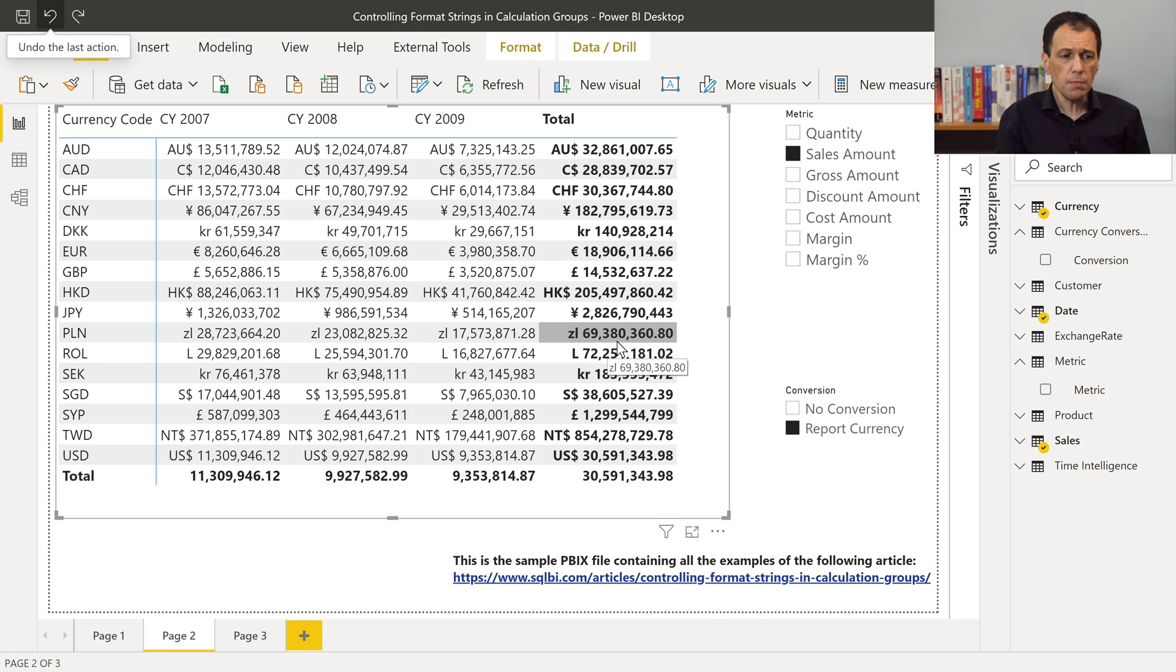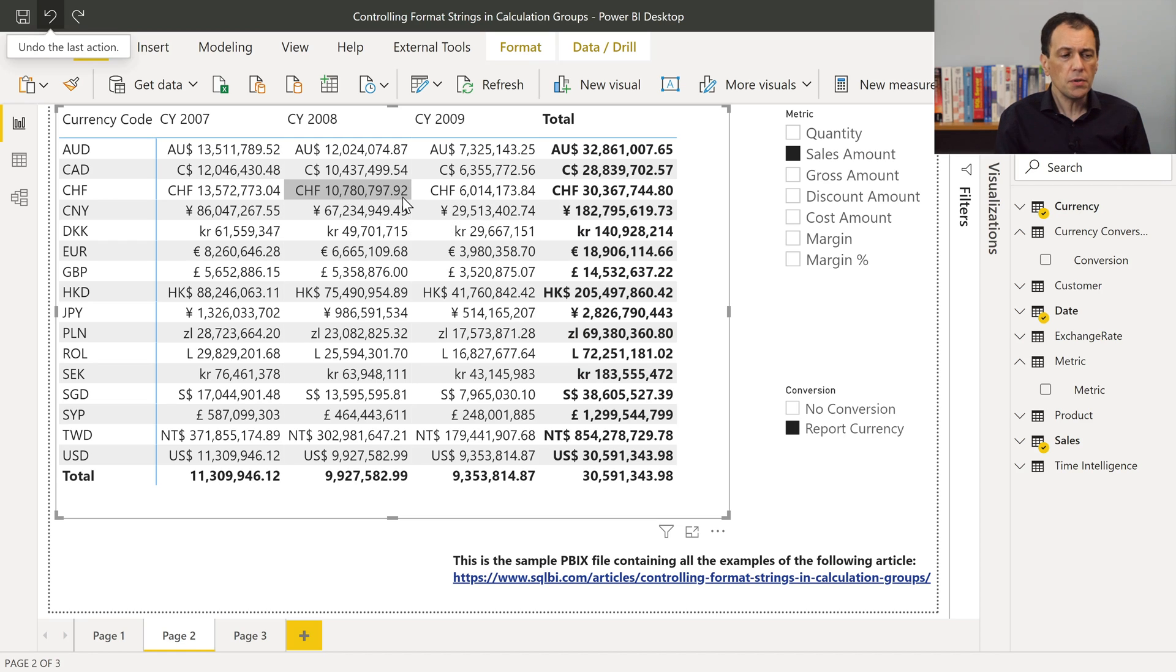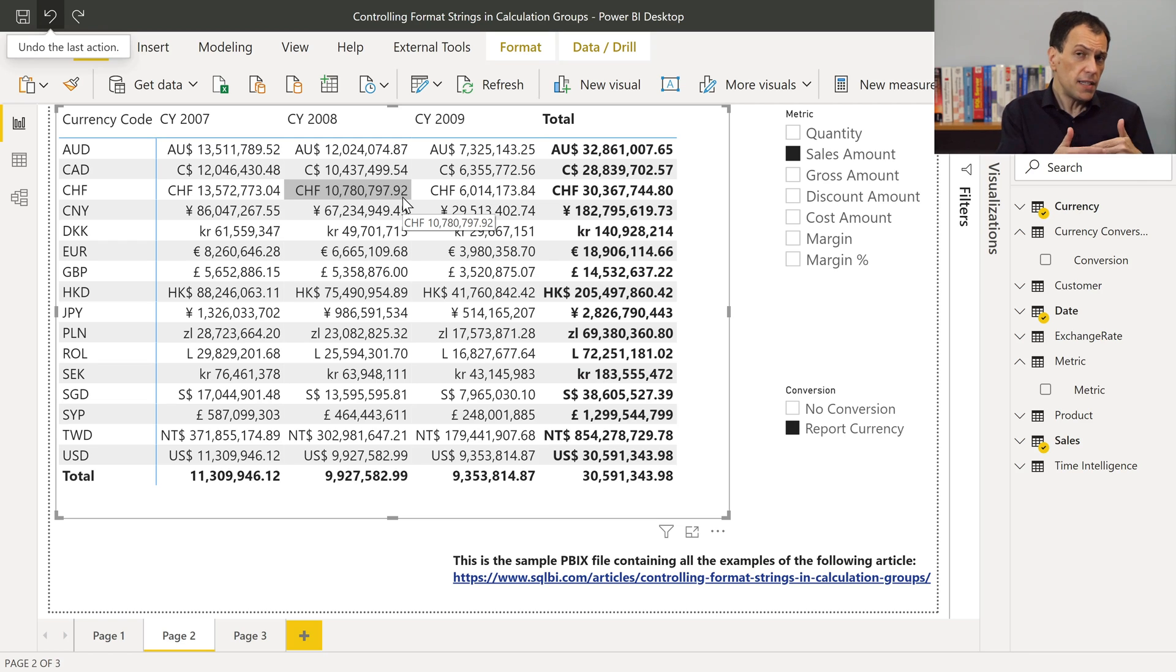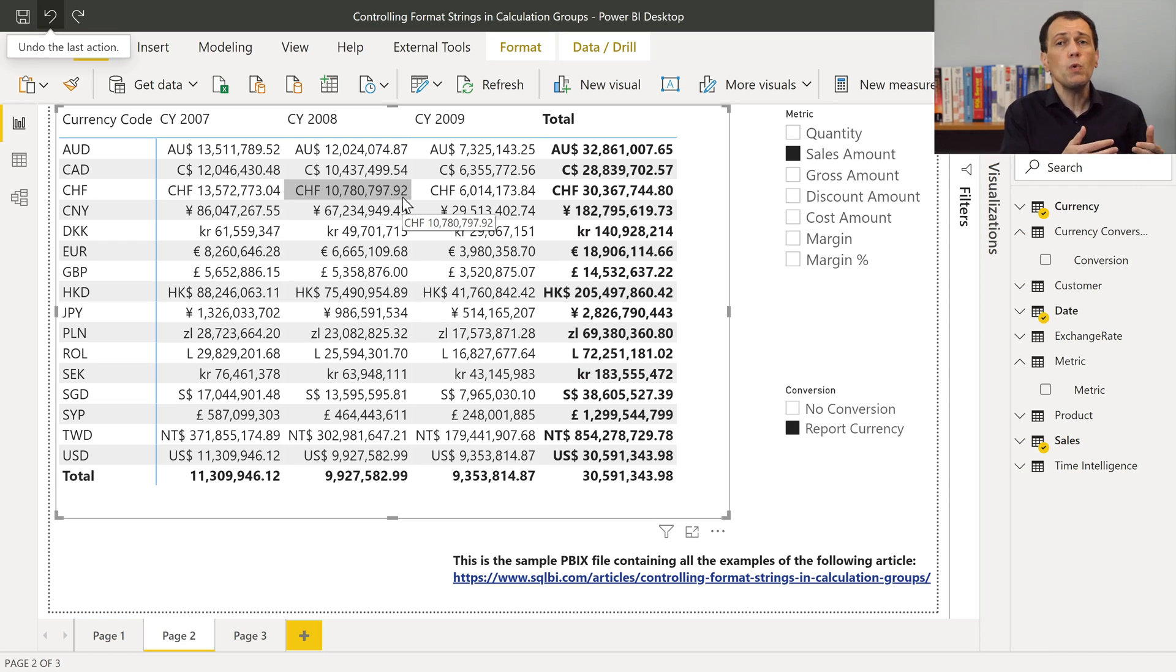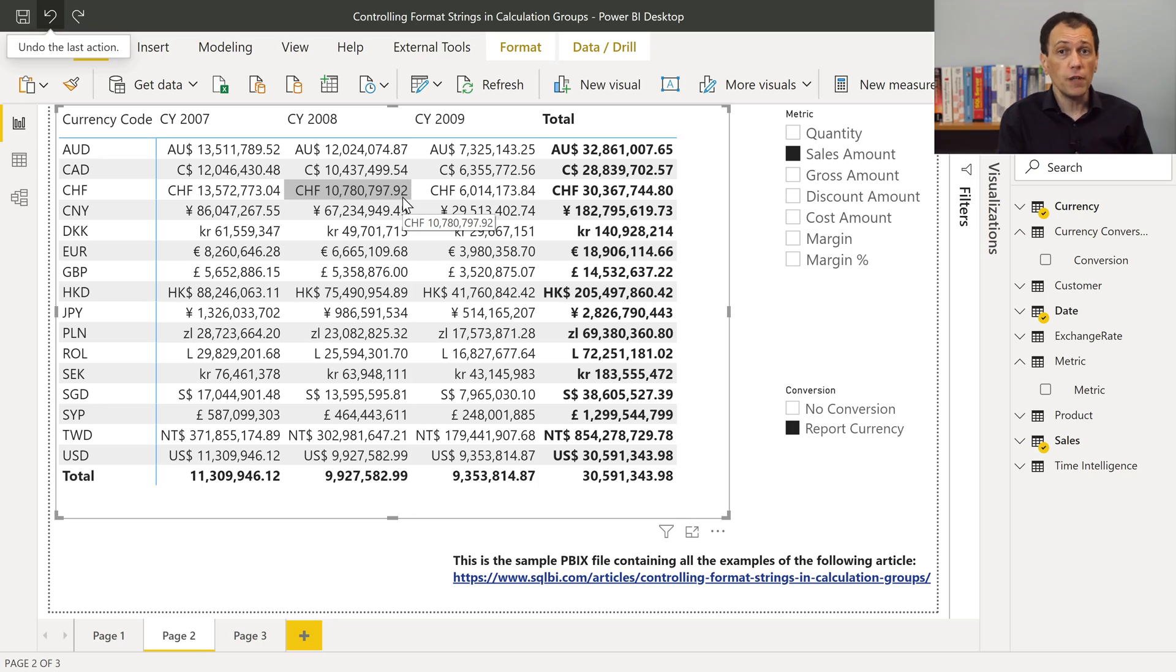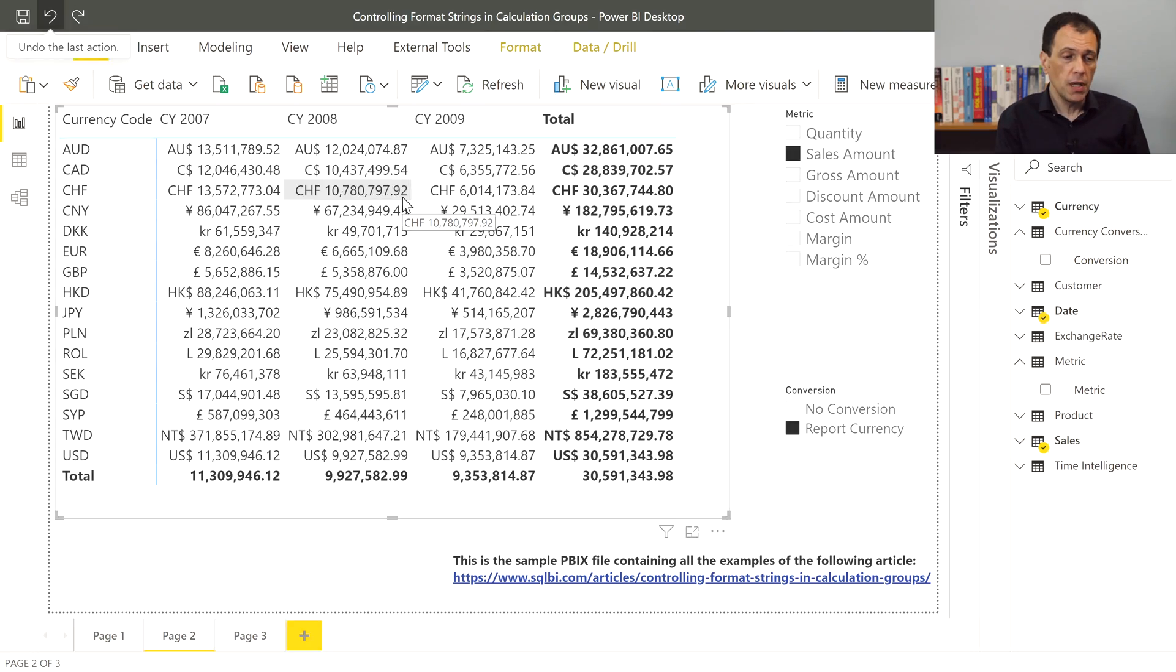For example, in this report, you see that I have some calculation group that is controlling the currency exchange rates, and it's applying the currency conversion for different currencies, each one displayed with a proper display format. So you can dynamically change the format string of each measure. This and much more is possible thanks to the calculation groups, and thanks to Tabular Editor integrated with Power BI Desktop.